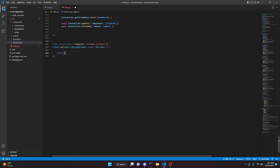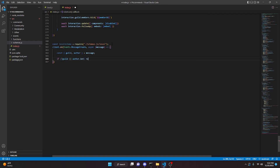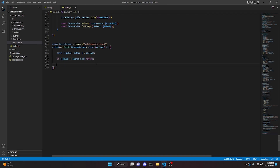In here we're going to do const and open this up and we can pass in our guild and we can pass in our author, then we can do equals message. Then we can say if no guild or author.bot, then we can just return.